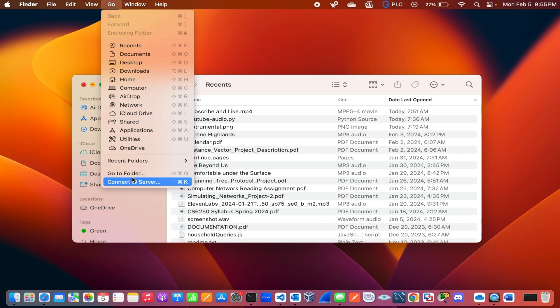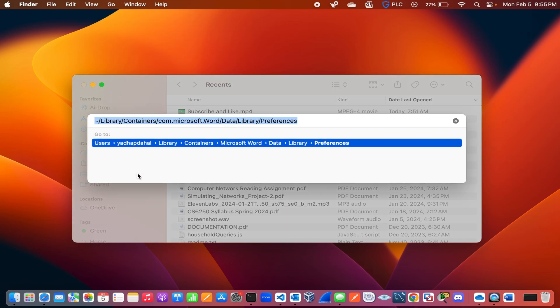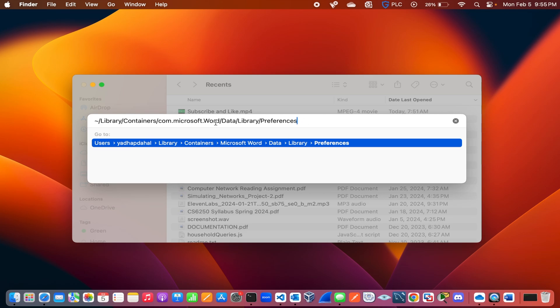And click on Go to Folder. Next you will see a dialog box appear on the screen. On the search bar on this dialog box, type this path. I have added this path in the description box. You can just copy and paste it from there, or you can pause this video and type it manually.